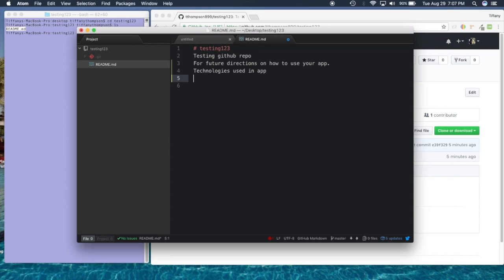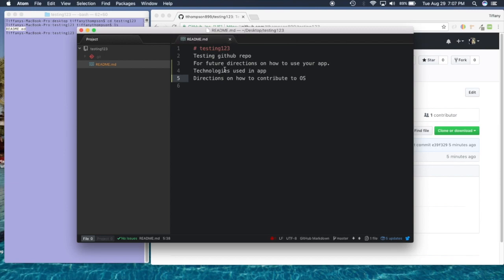Technologies used in the app, and then any general directions — sometimes if it's an open source project there'll be directions on how to contribute to open source. So that's another thing you can use the README for. Also, as you can see, changes are highlighted on the side — depending on which text editor you're using the color will vary, but these highlights mean lines were added to this file.